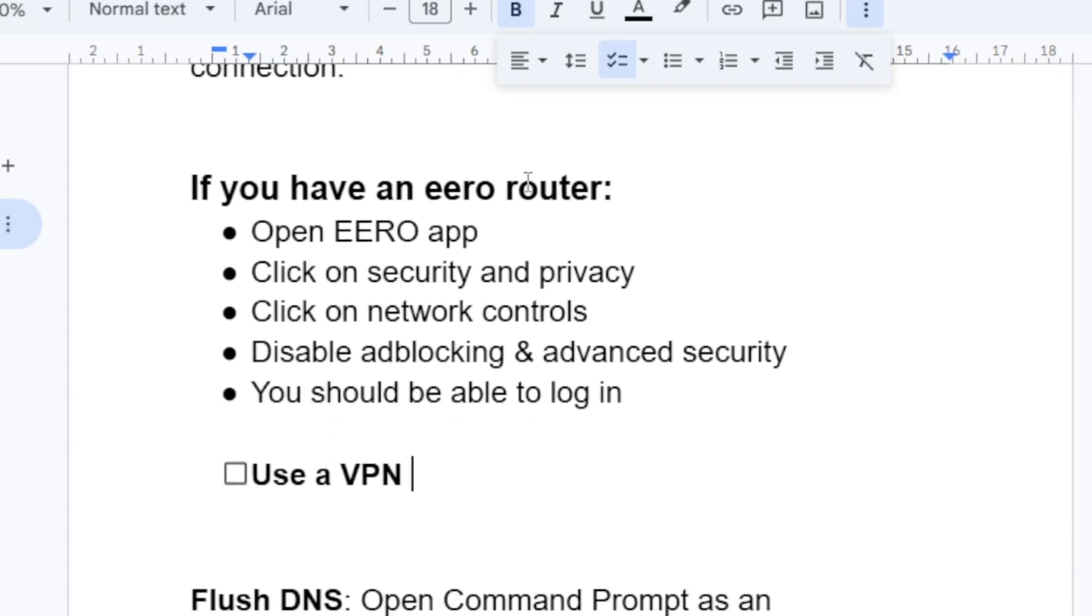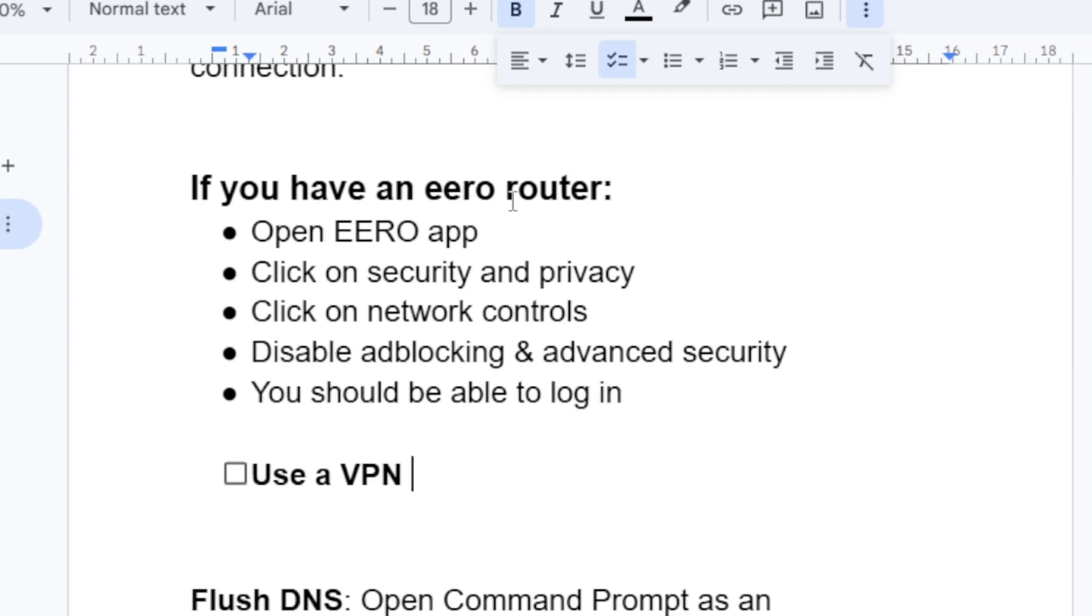There is an issue here if you have an Eero router. If you use this Eero router, open the Eero app, click on security and privacy, then click on network controls, then disable ad blocking and advanced security. You should be able to log in. I have seen a lot of people who use Eero router were able to fix this issue by following the exact process that I have shown you here.